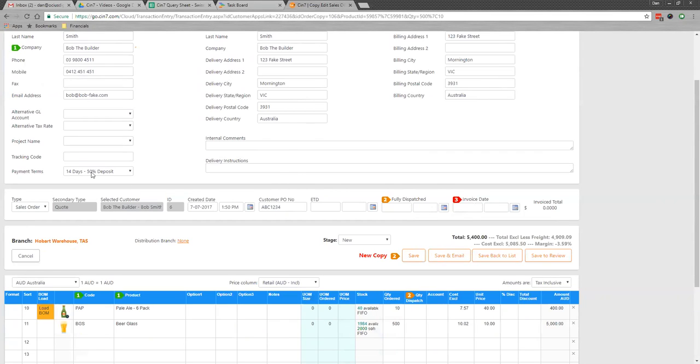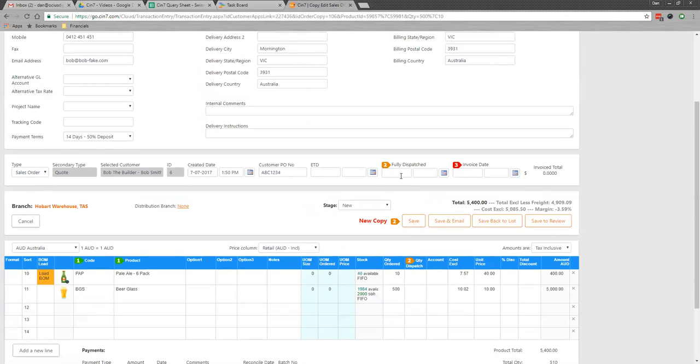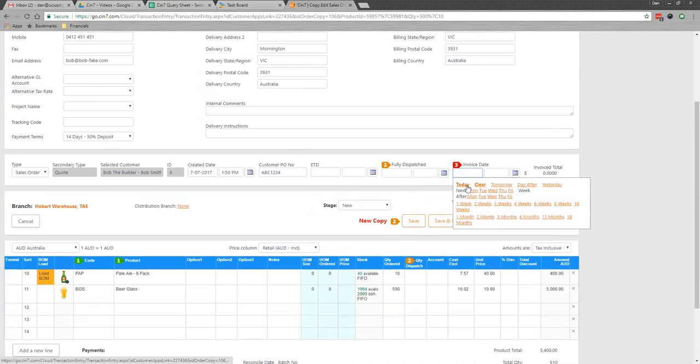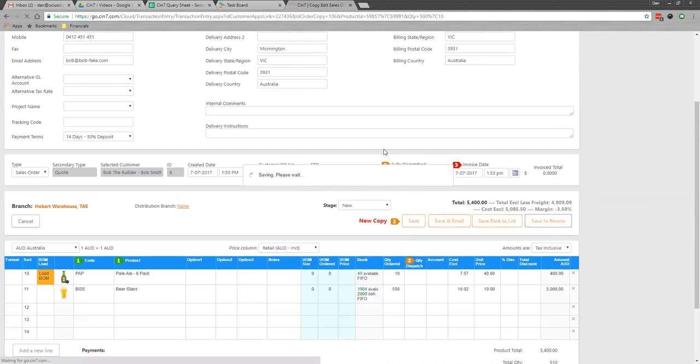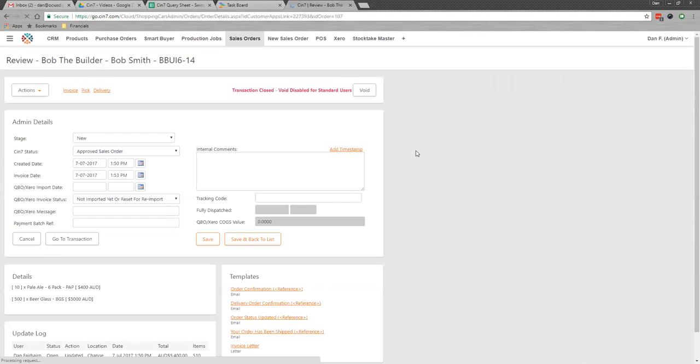We've got here 14 days, 50% deposit. If I wanted to dispatch these goods, I could do that. Otherwise, if we're not going to move this product yet, I would just mark the invoice for today. If I save to review, I haven't dispatched any products, so there's no impact on my stock on hand currently within the system.